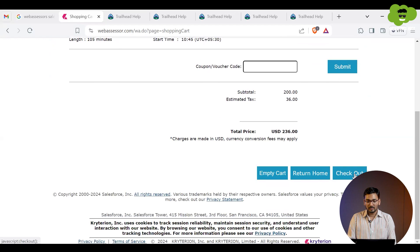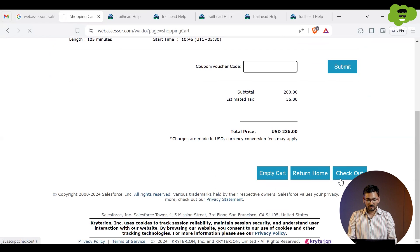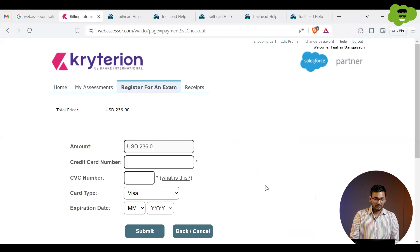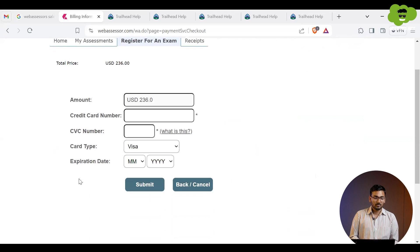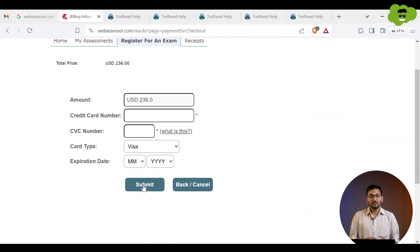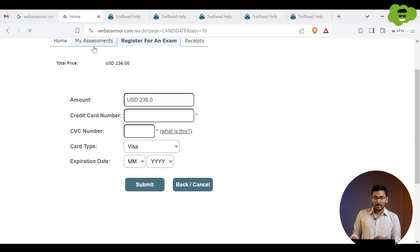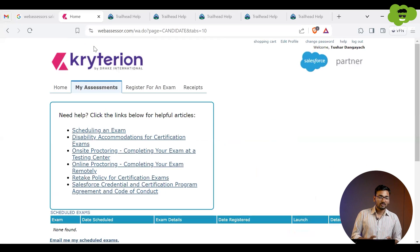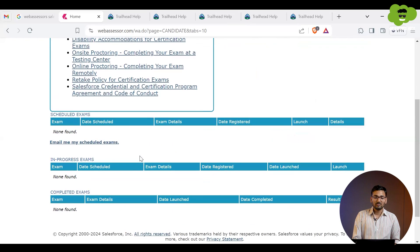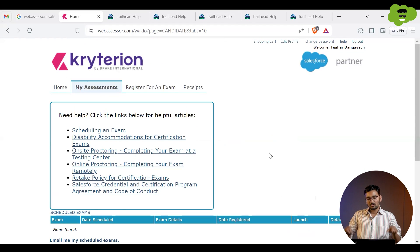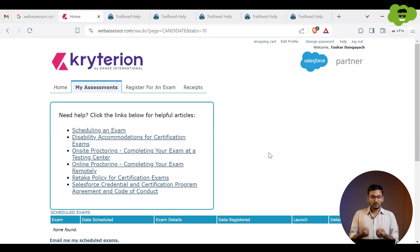If you don't have a voucher, you can directly click the Checkout button to move ahead with billing options. Specify your debit or credit card information, fill in the further details, and submit to complete payment. After completing the whole registration process, you can check under the 'My Assessment' tab, where you will get all the steps for verifying your system setup if you selected the online exam.